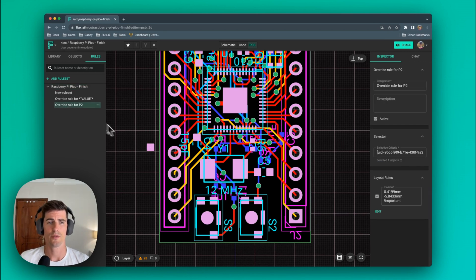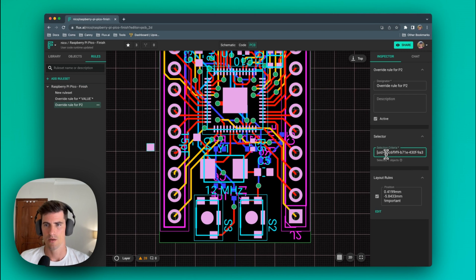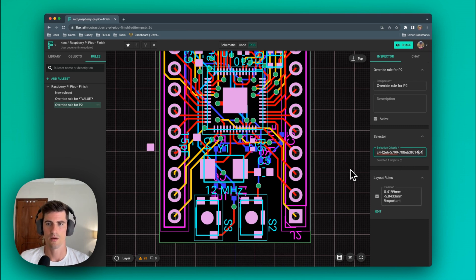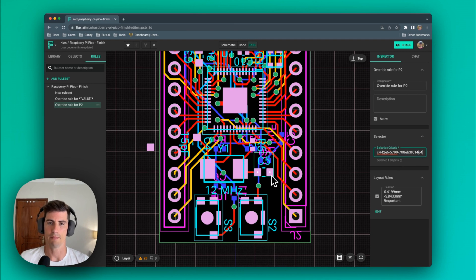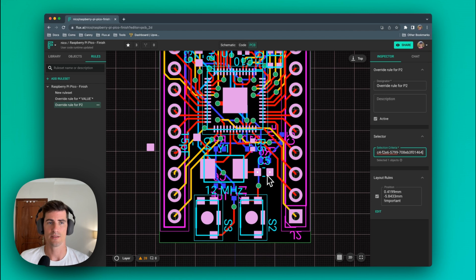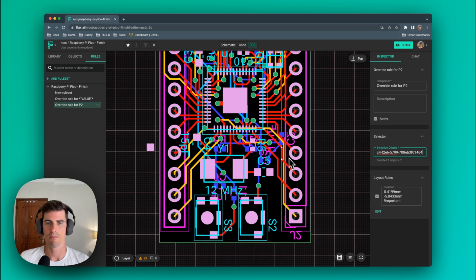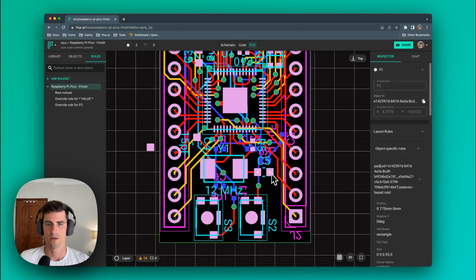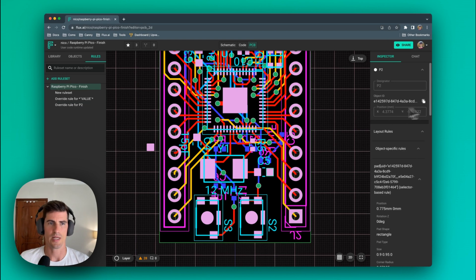When we click on the rule that was generated by Flux we can see that Flux basically matches the uid of that element and then creates a position rule with the important flag to move the path to the new position. Now let's say that we want to modify the path size of this part in c5. We can emulate what Flux did with the position rule but with the path size rule. Now here's the easiest process that we can follow. We select the path that we want to modify and copy the object id.